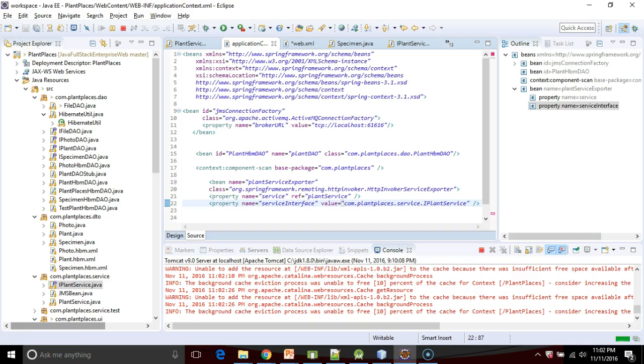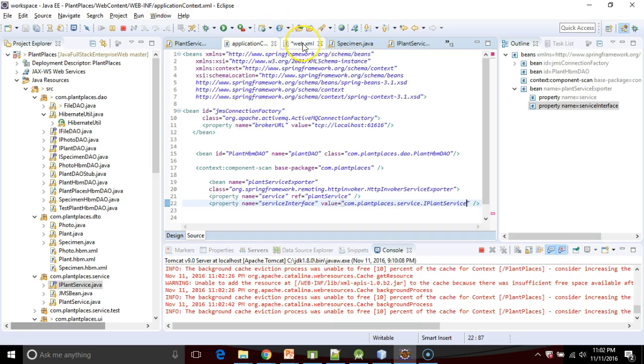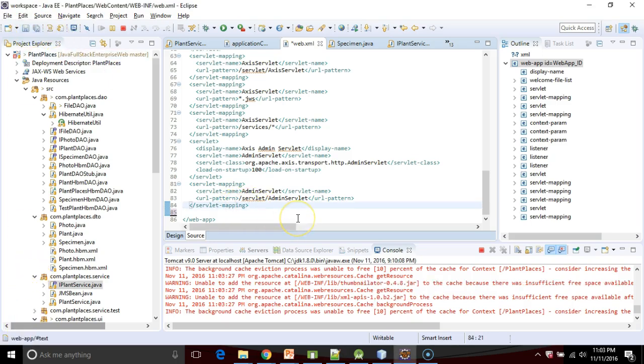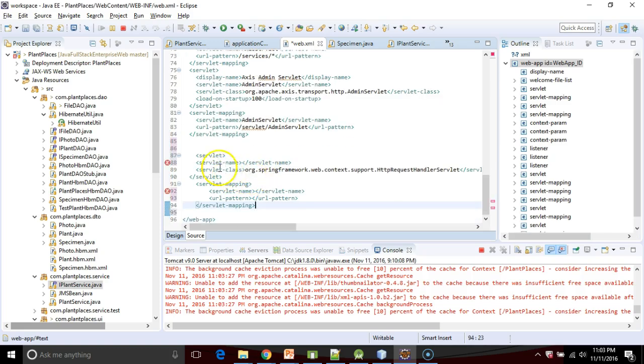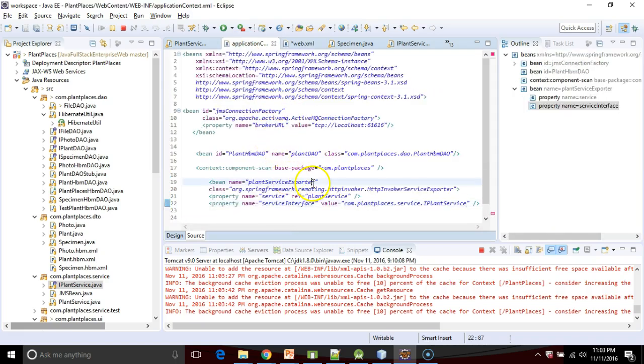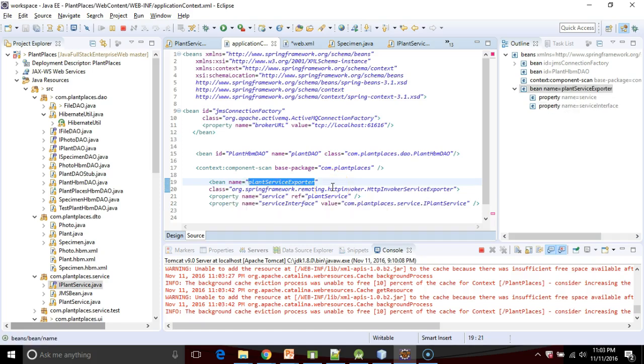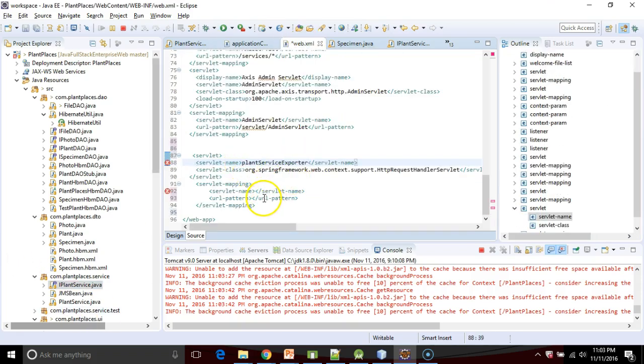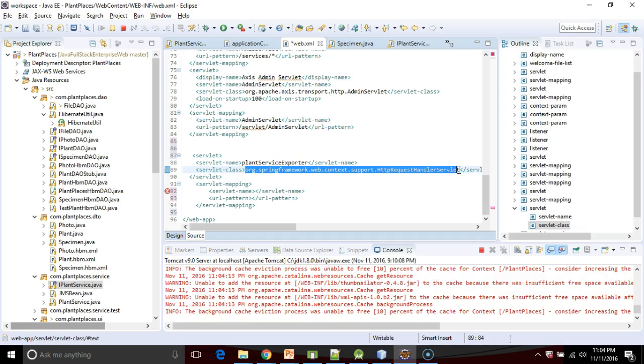I need to go into WebXML and set up a servlet mapping that maps a URL to this bean. I'll paste in a template that we can start with. First we start with this servlet and we need to give the servlet a name. A good name is going to be our plant service exporter that we defined before, so I'll copy that bean name and paste. We're wiring this up again to a Spring class that's going to do a bit of skeleton work for us. If you don't know what a skeleton is, I talked about that in a previous video, about two videos back in this playlist.